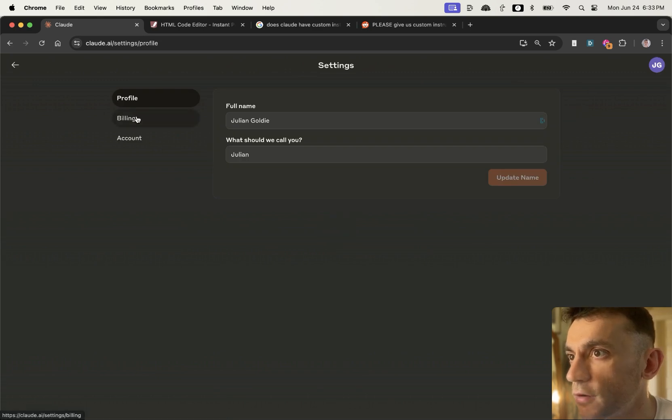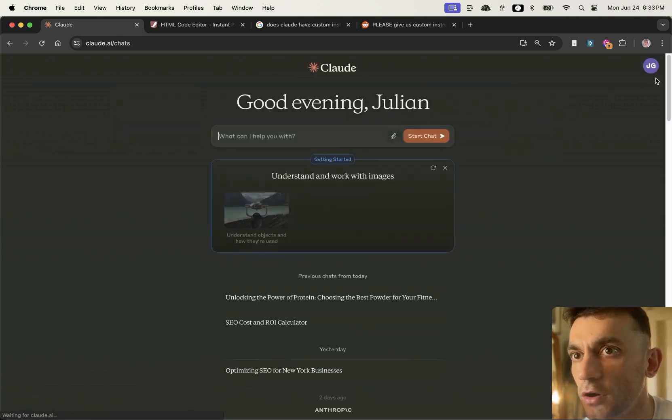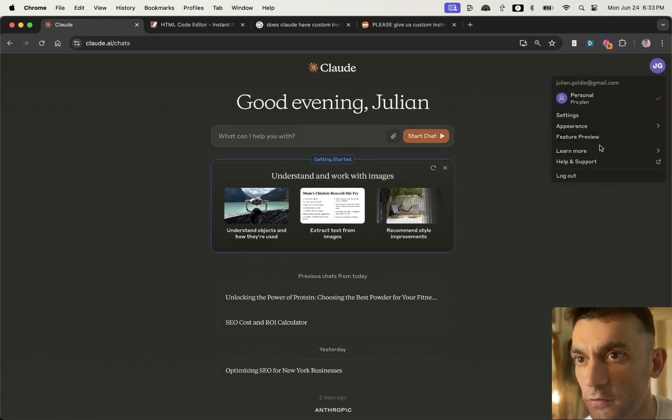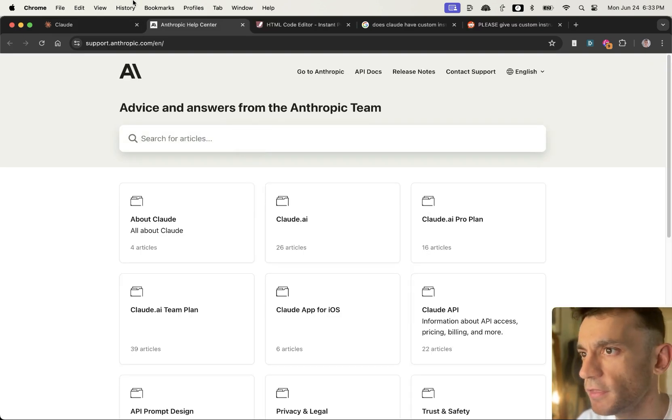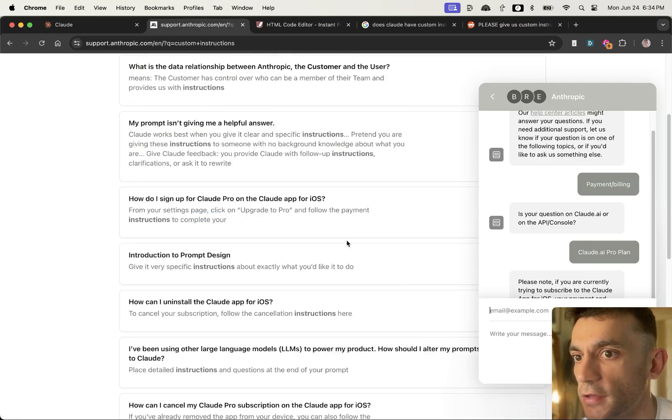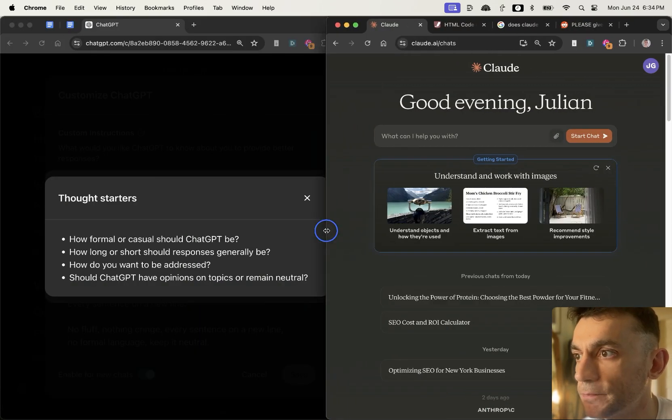So if we go to profile right here, it's not in the settings. There's literally no option to add custom instructions. I think there used to be, but I can't see the option right now, which is crazy, right?